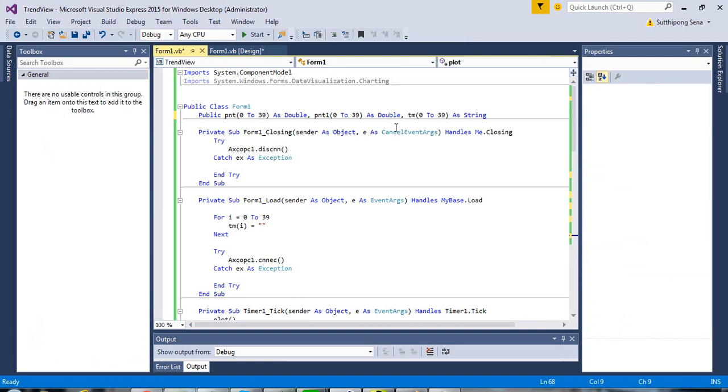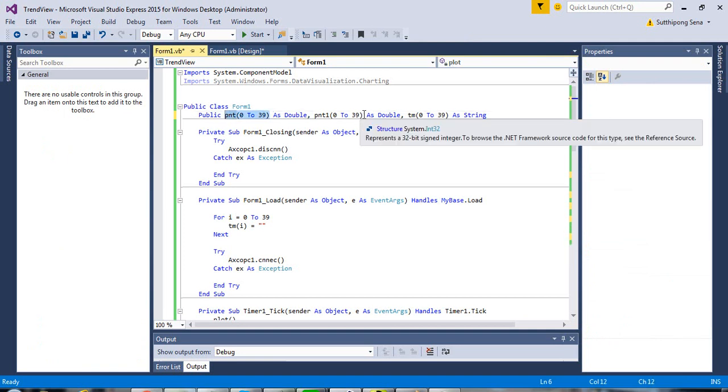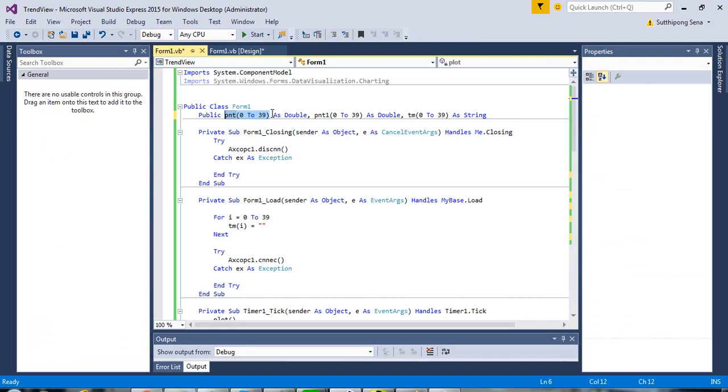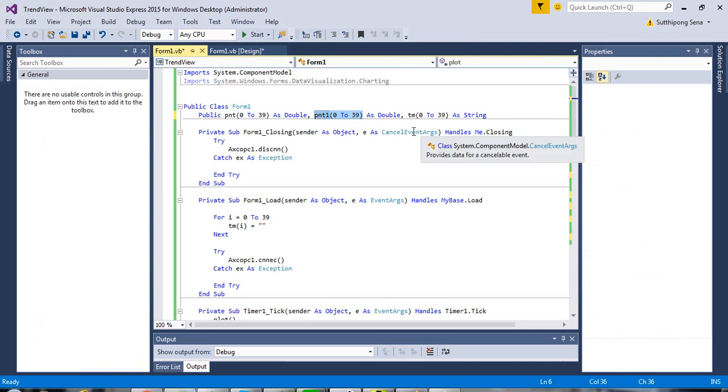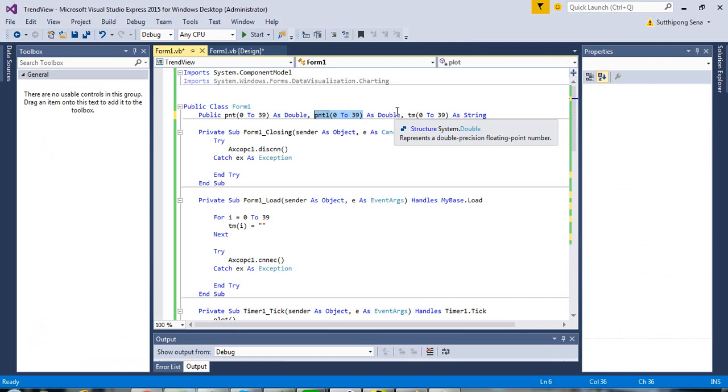In the code view, there are two sets of the parameter. This for the series one, and this for the second. If you have more OPC tags, you need to create more sets of the parameter.